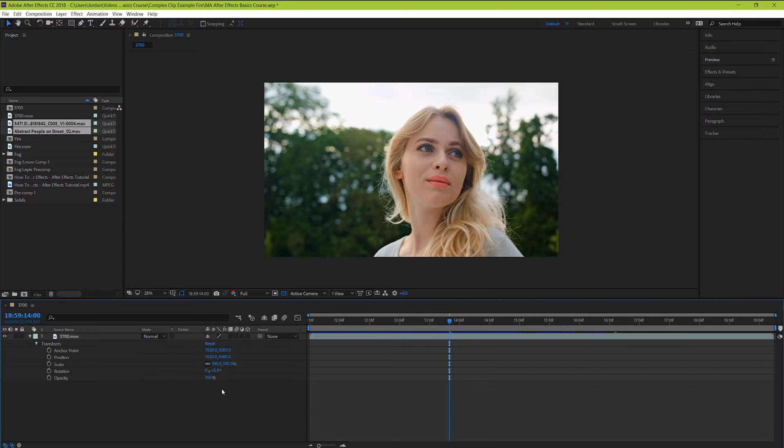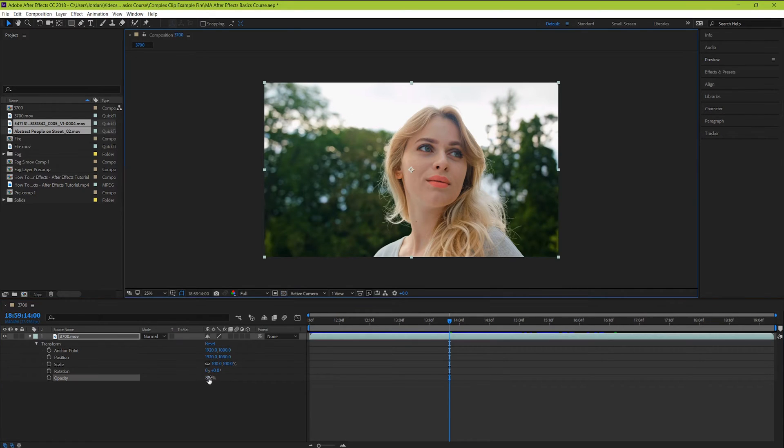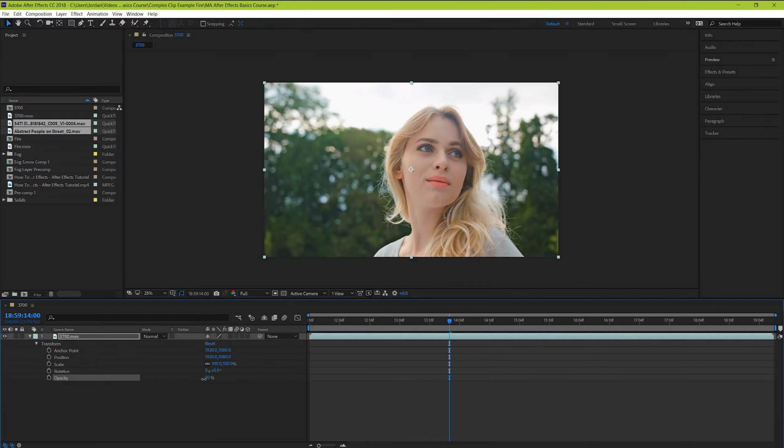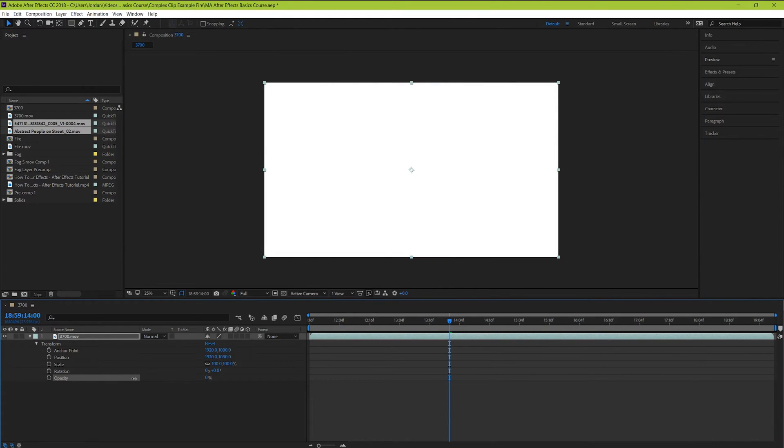And finally, opacity refers to the transparency of your clip. Right now you can see that when we bring transparency down to zero, our viewer shows white.